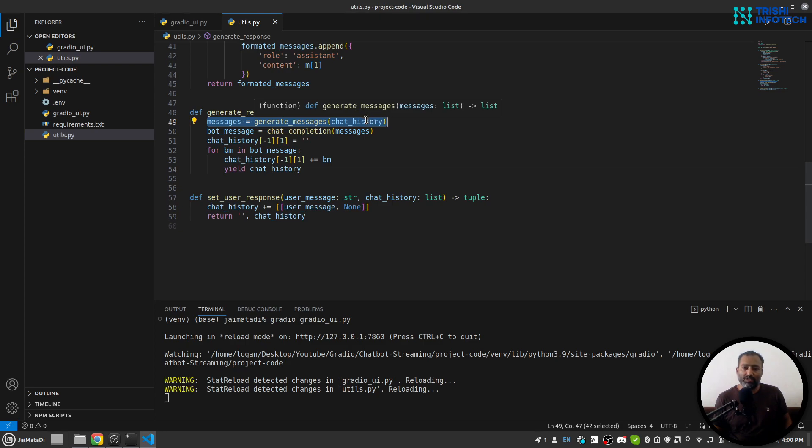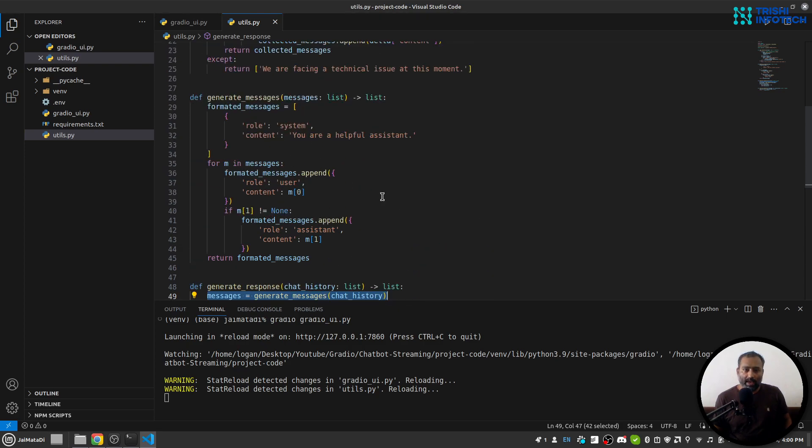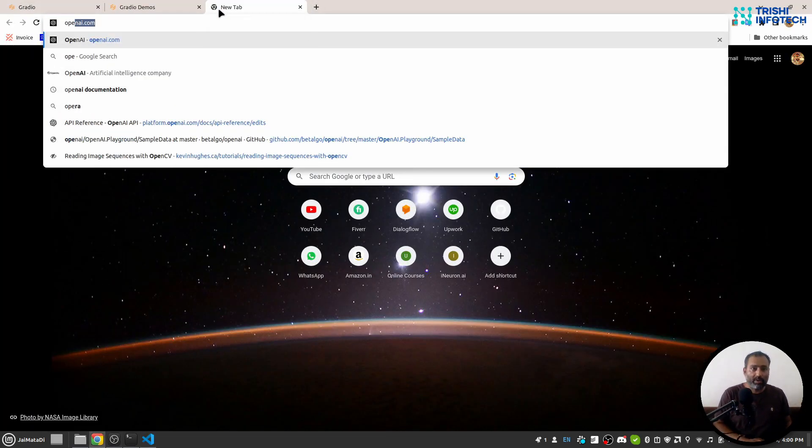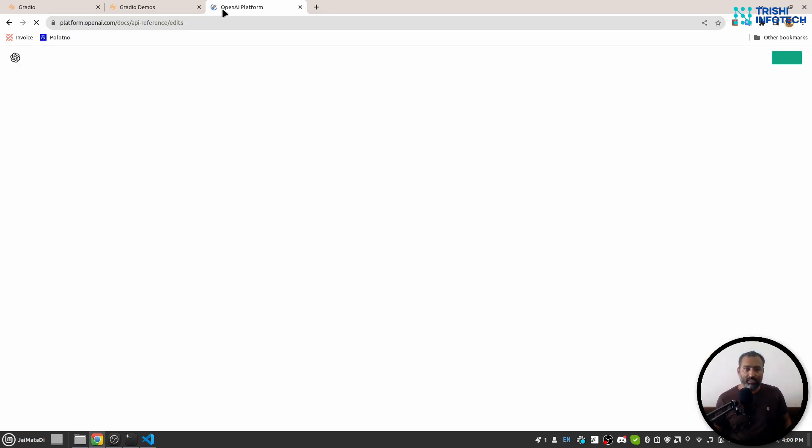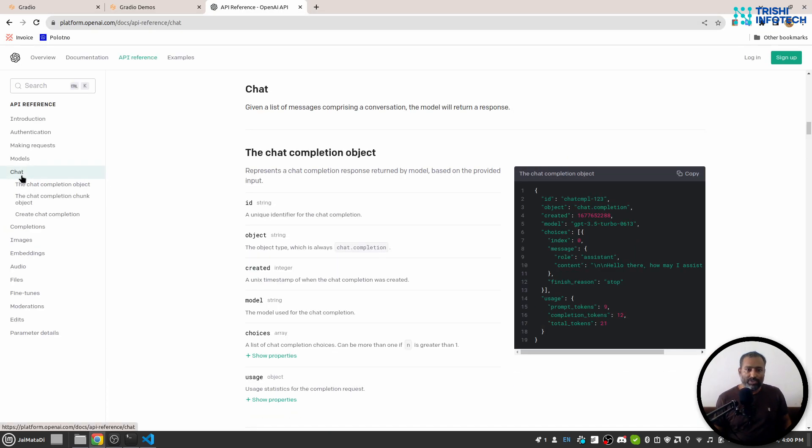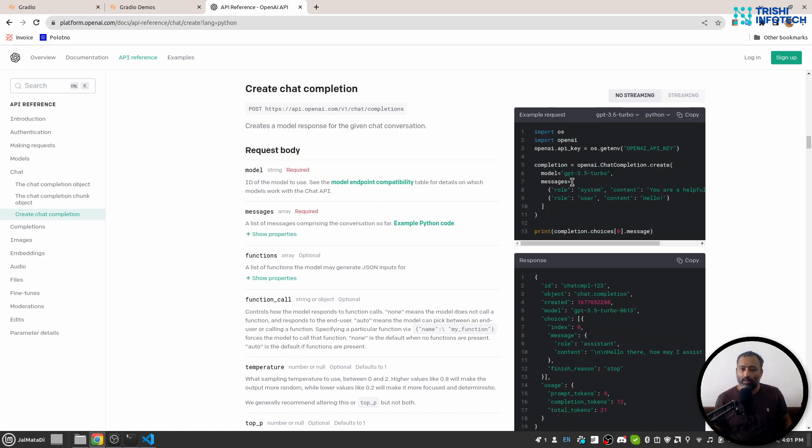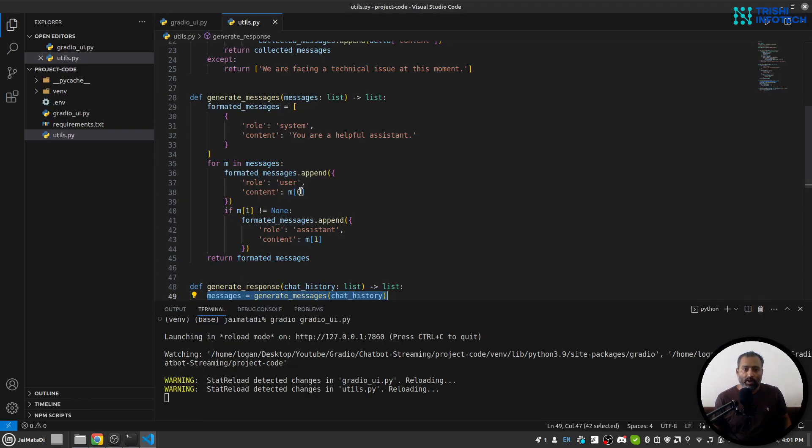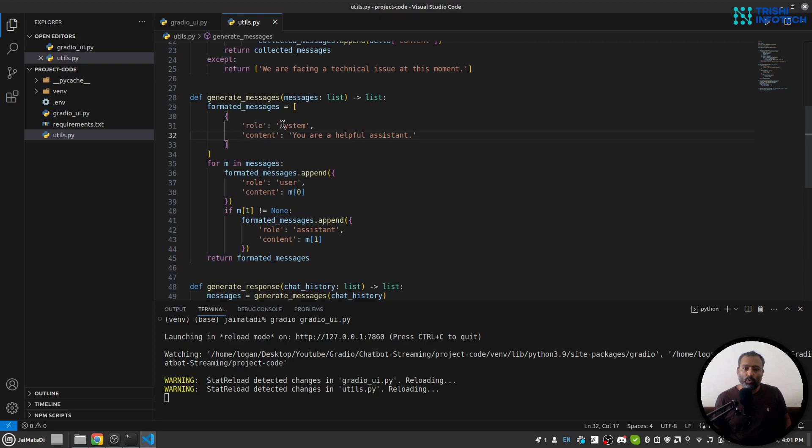So if we go to OpenAI API documentation, OpenAI API references, and if I go to chat—create chat completion—so chat completion will need a list of messages where each item inside that list is a dictionary, and that dictionary should have two things: role and content.